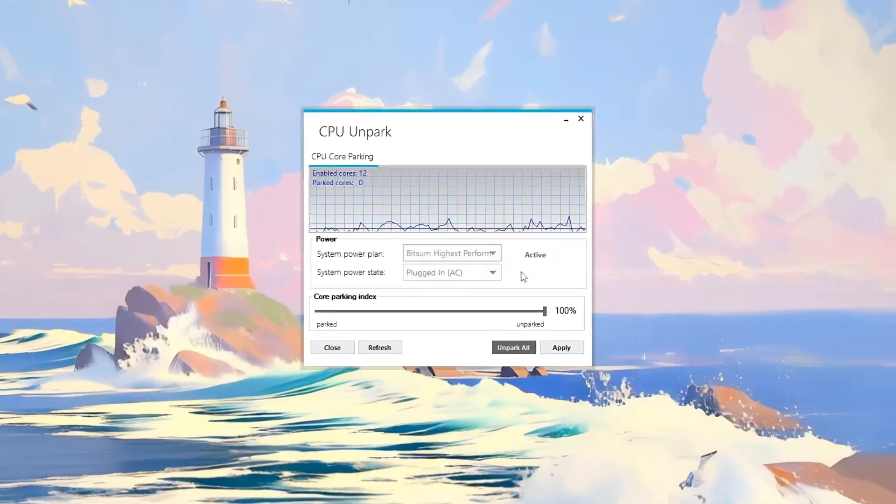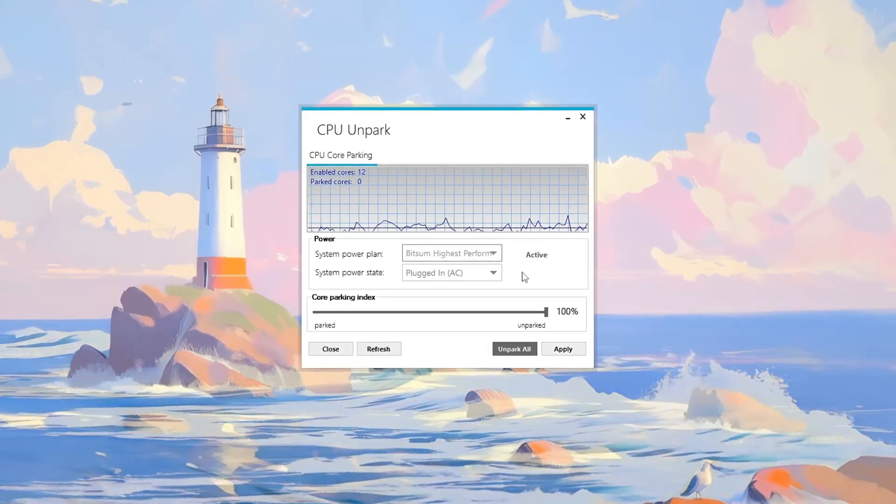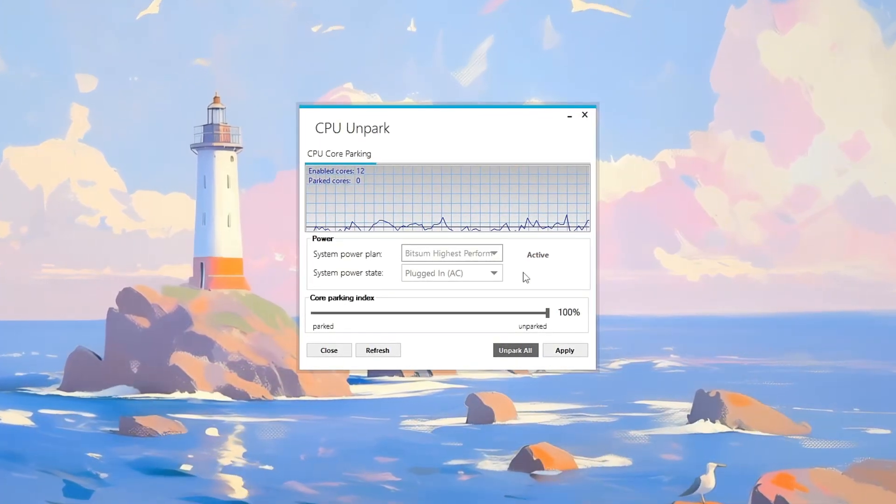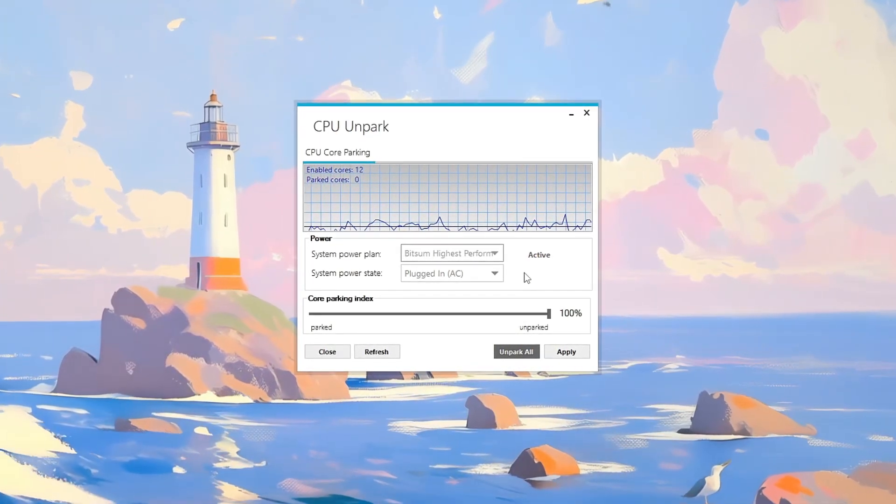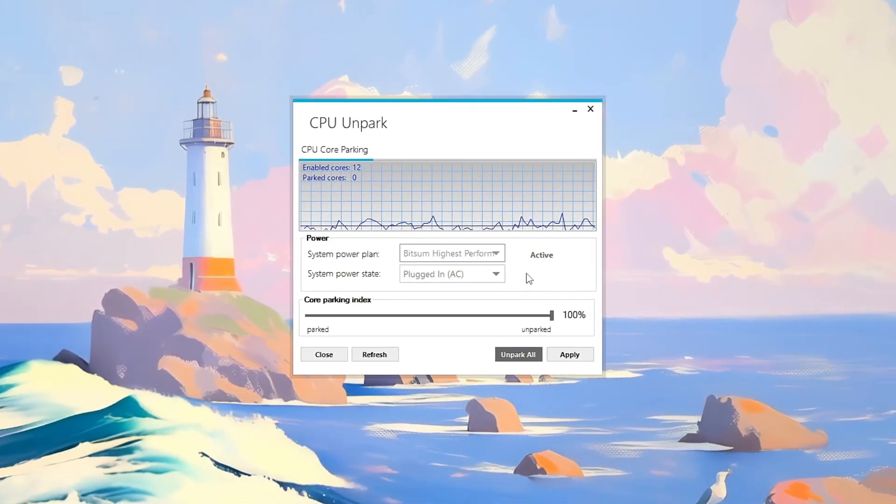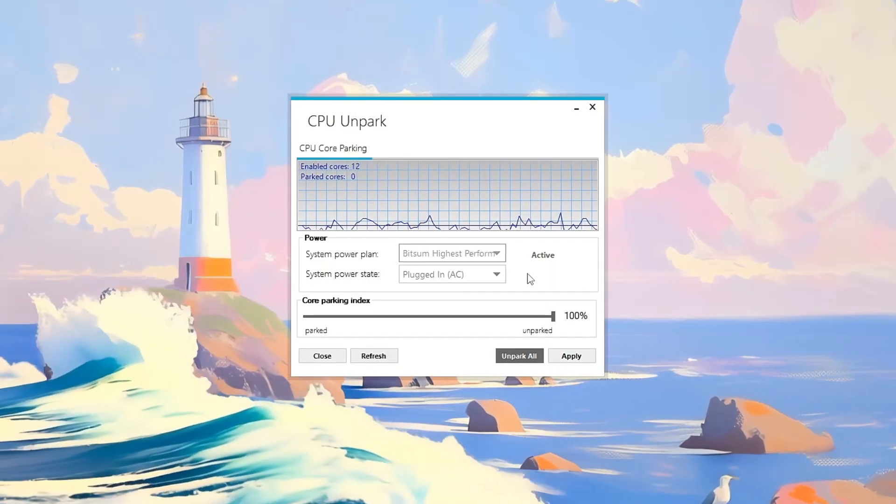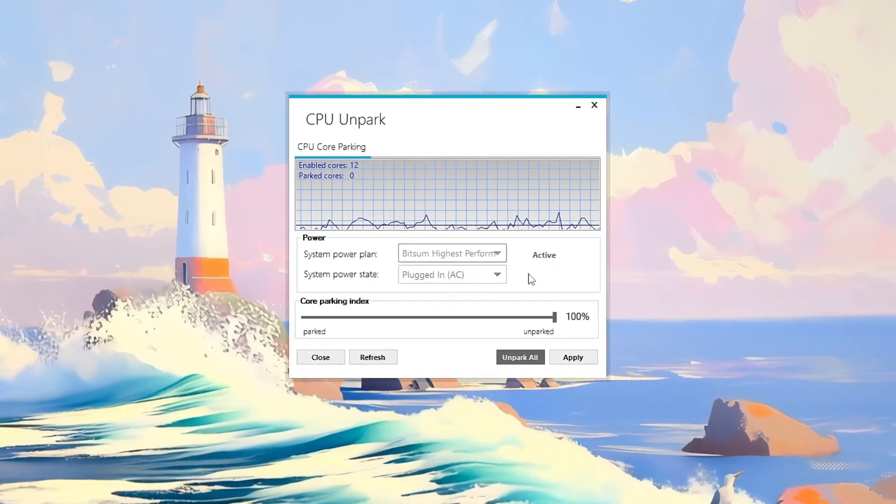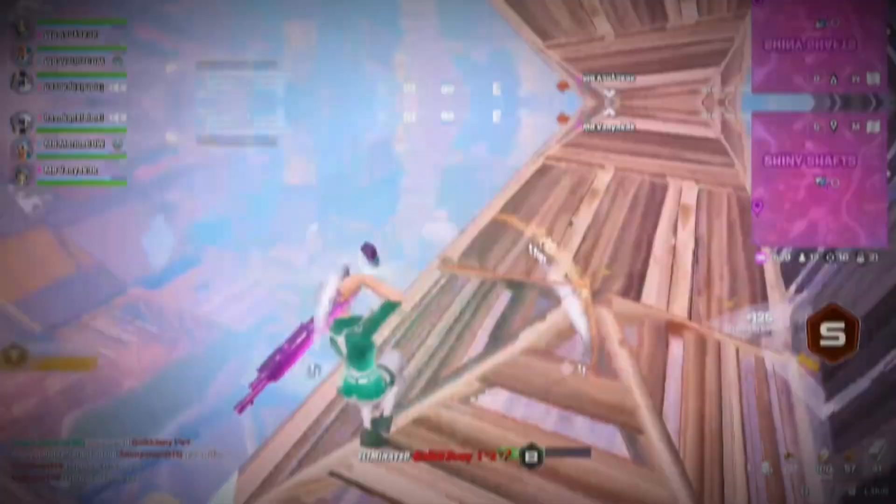Restart if needed, then test your system. You'll see smoother gameplay, faster response, and better CPU usage instantly.